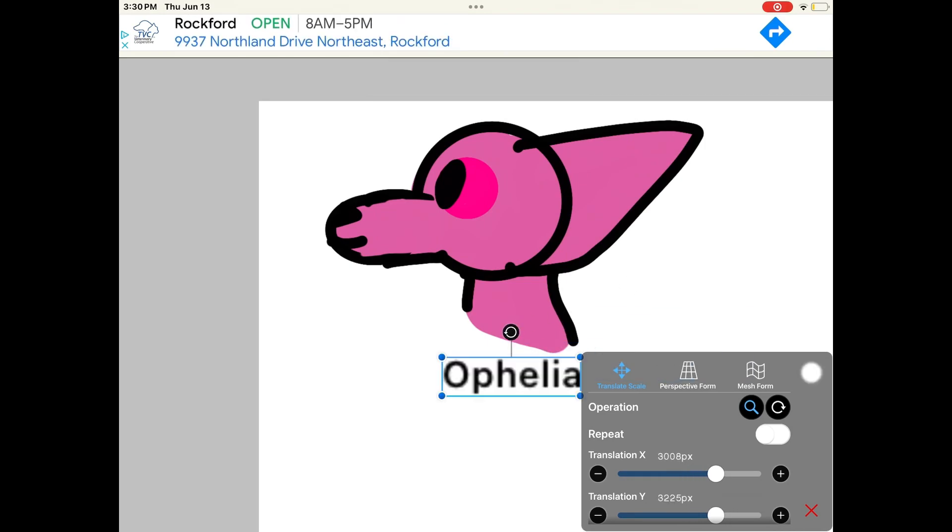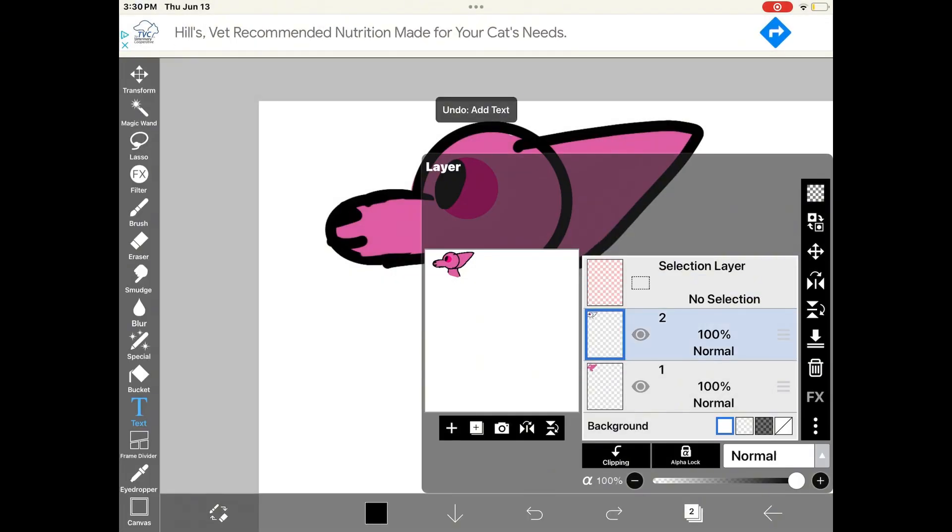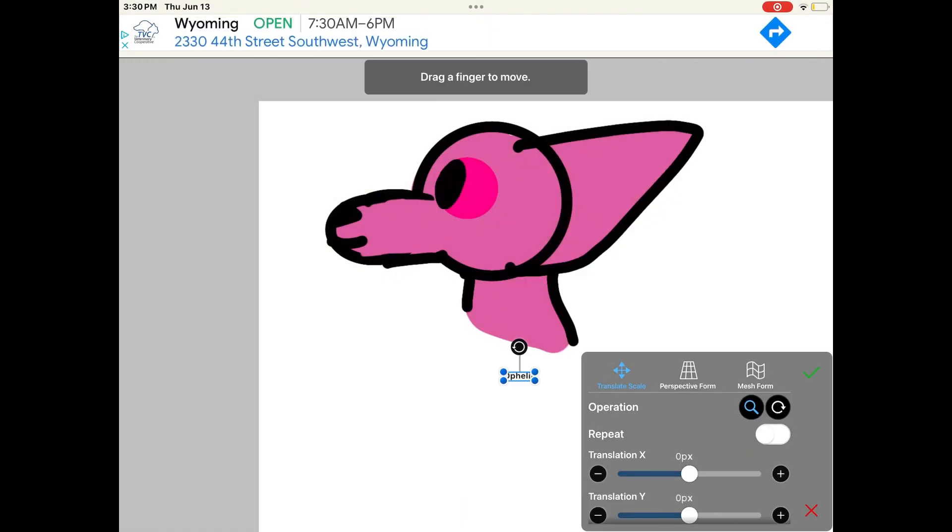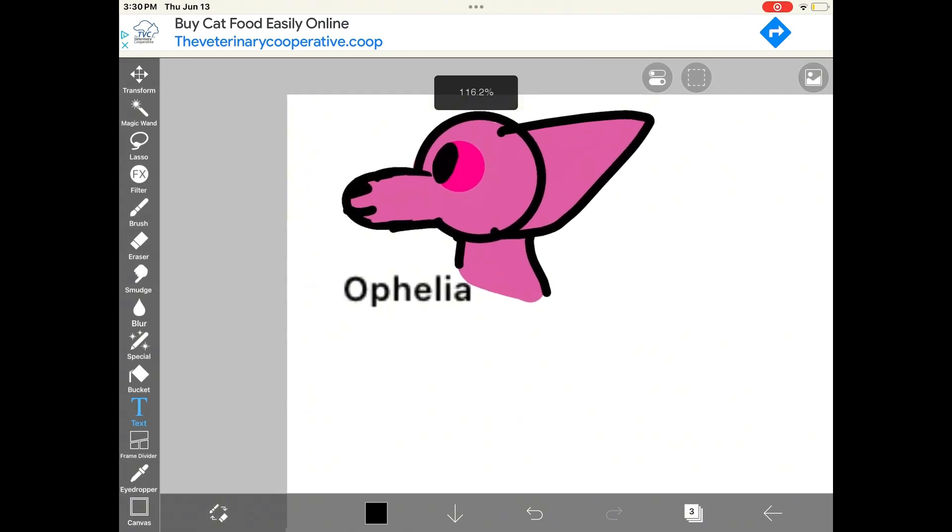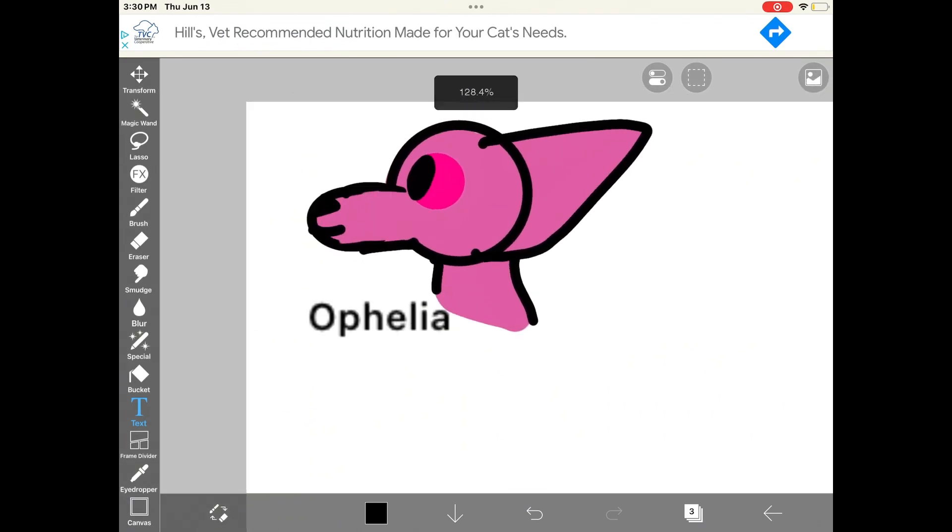Don't mind me, this took me forever to edit the text. Okay, cat number two.